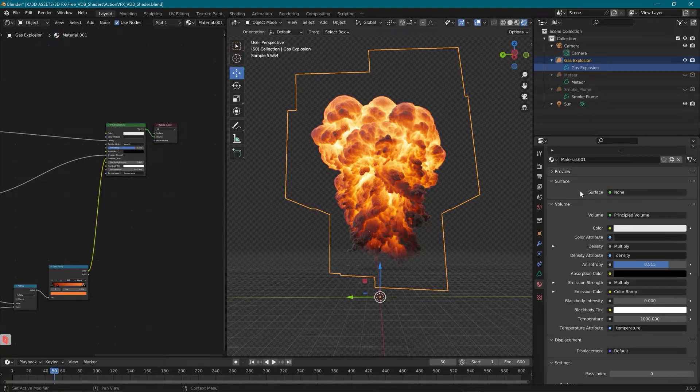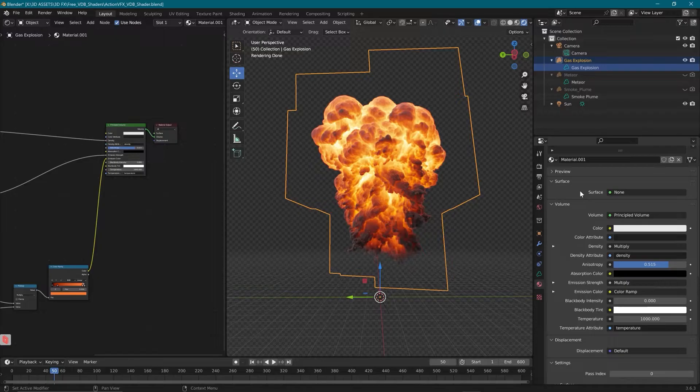Hey everyone, Zach here with ActionVFX and today we are taking a look at our free shader for Blender and it is for VDBs.